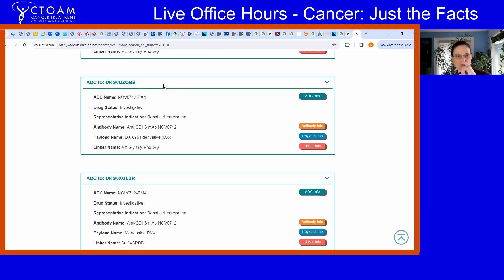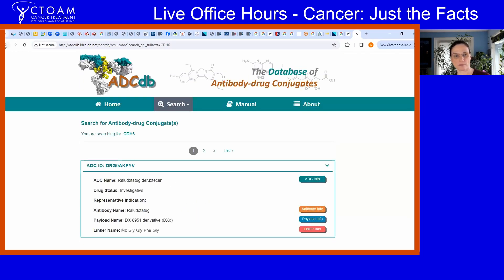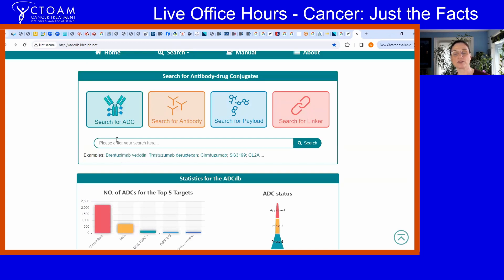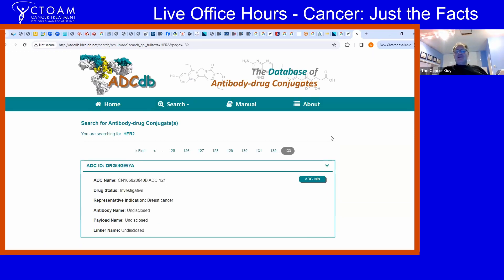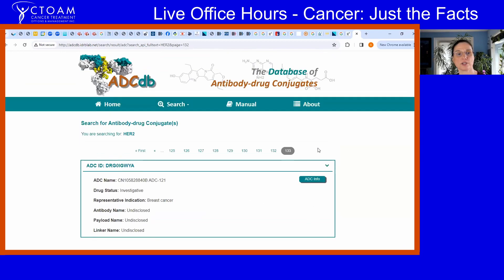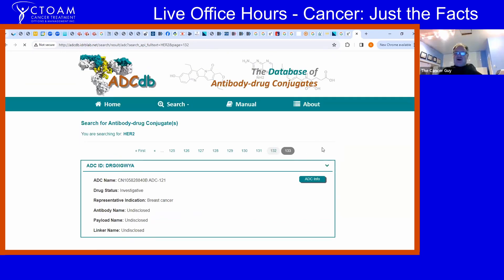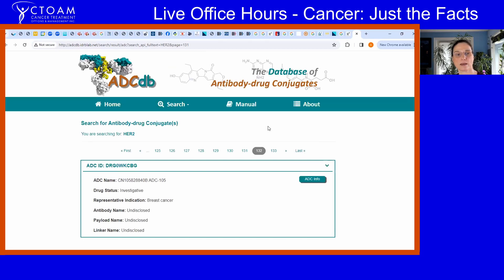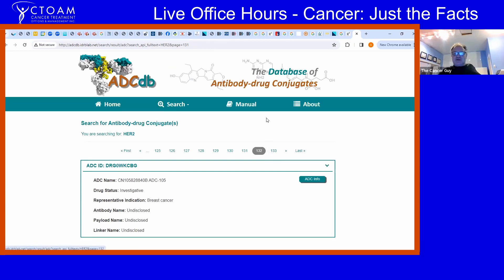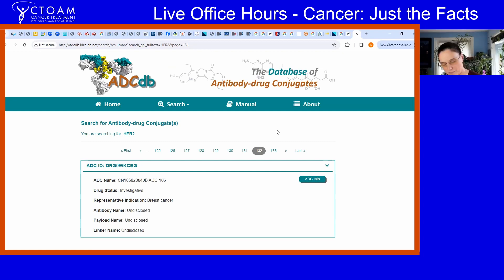It makes me so happy to see renal cell and pancreatic cancer on these lists, because those can be so difficult to treat. And the big one is HER2 — there are 132 pages of results. With 10 drugs per page, that's well over 1,300 drugs targeting just the HER2 marker alone — a truly overcrowded market.